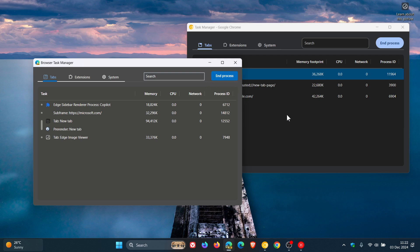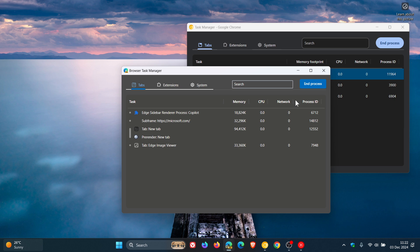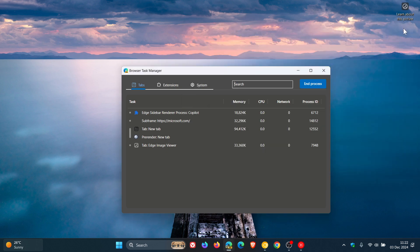You can even see the end process button is more material you compared to how it is in Microsoft Edge, but it's still early days. And this task manager in Edge is hidden behind a command line flag. So obviously, there could be a little bit of work to do, but nonetheless, looking very similar. And obviously, both of them take on the browser theme or the light mode or the dark mode, as you can see.